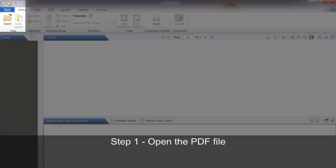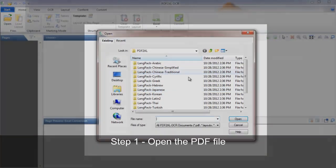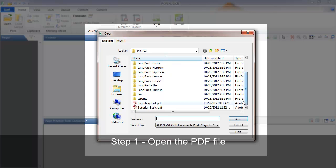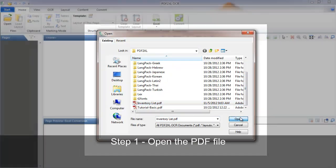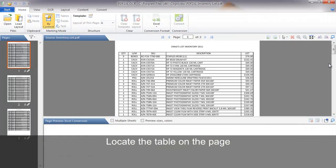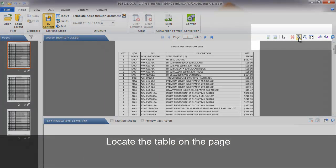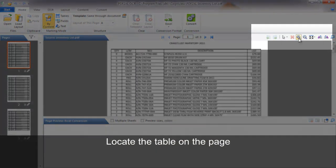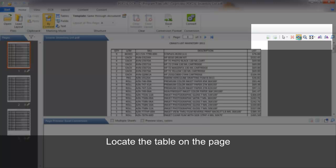Step 1. Open the PDF file. Locate the table you want to convert on the page. Notice you can zoom in and out for better viewing.